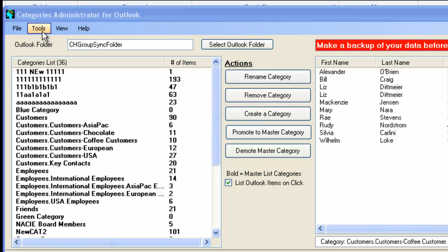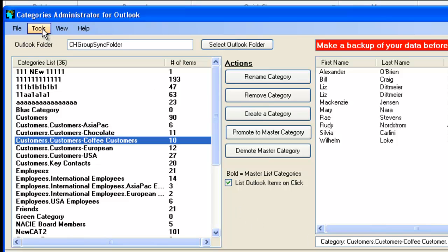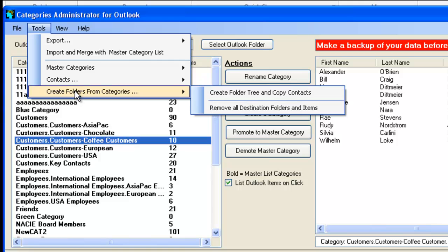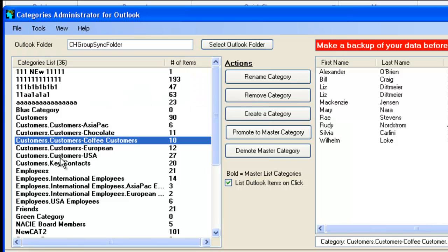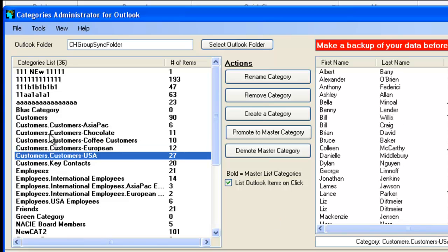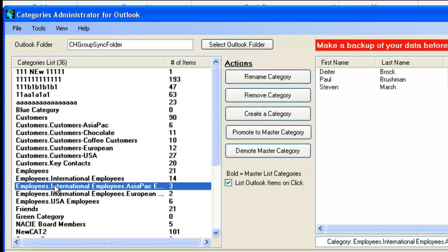Another tool that is very useful is the Create Folders from Categories. What it does, it creates a tree structure of the folder of the categories. So what we see here, there are these groups that are subdivided by a dot. So these are subgroups of the customers. Customers.CustomersAsiaPack. Customers.CustomersChocolate. And the dot is a subgroup of the customers. So it's like a tree. Here we have employees, international employees, and there's two dots. So these are basically a three-deep tree structure that we have.